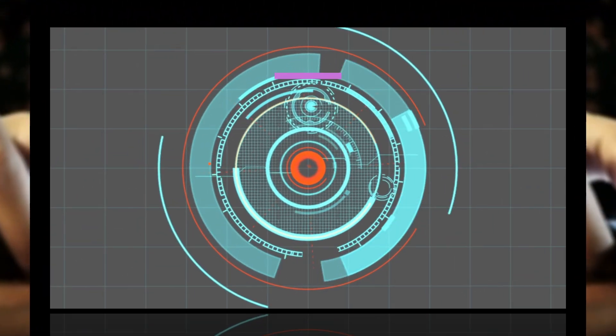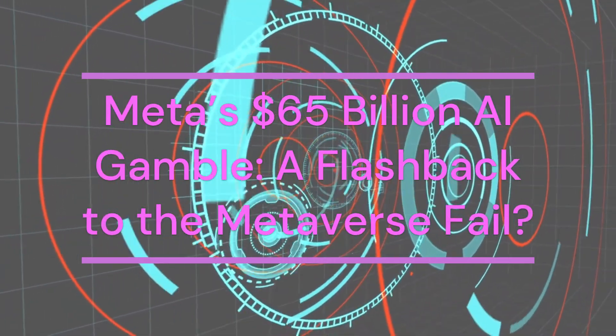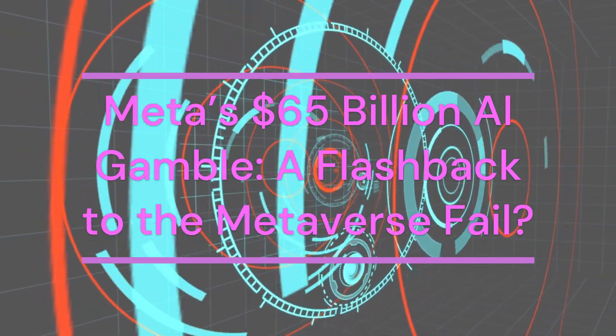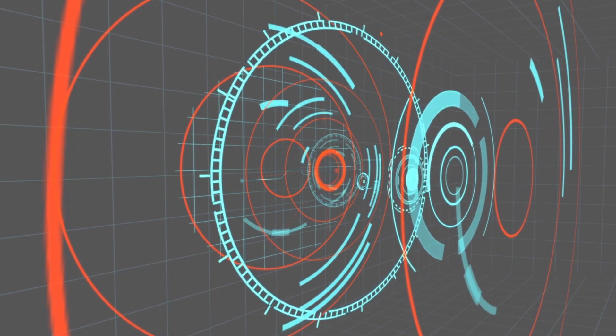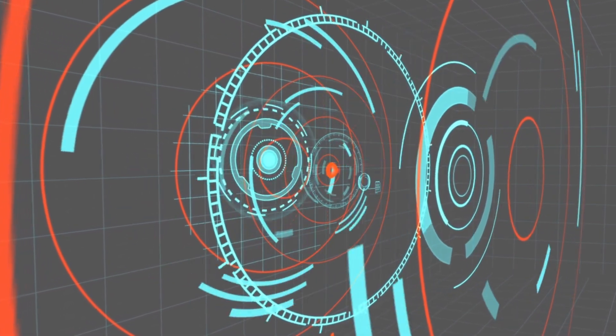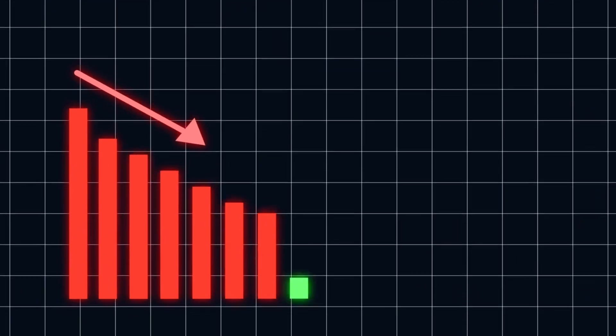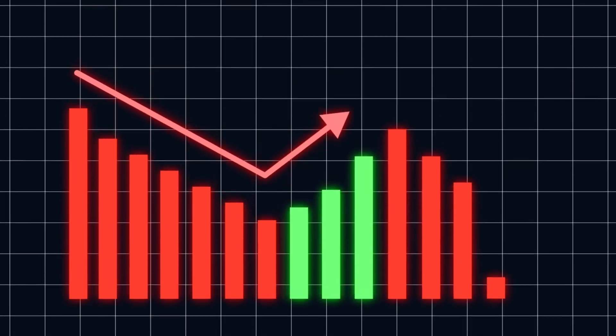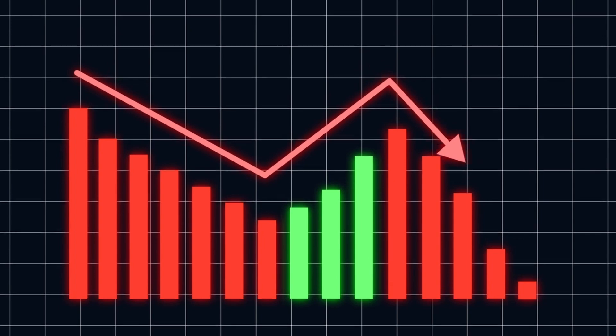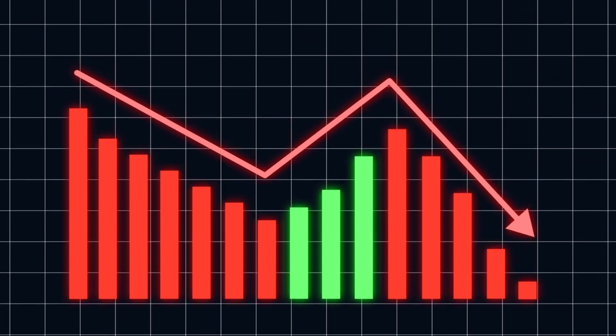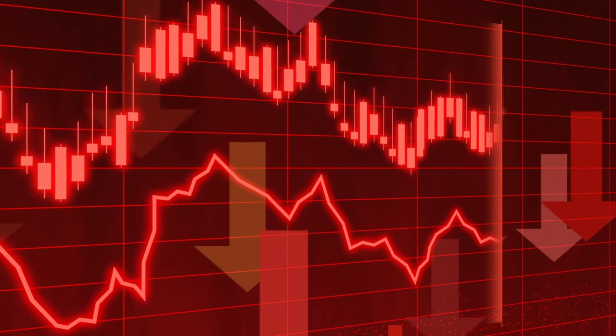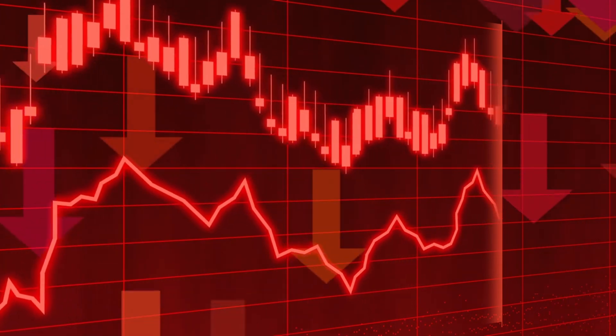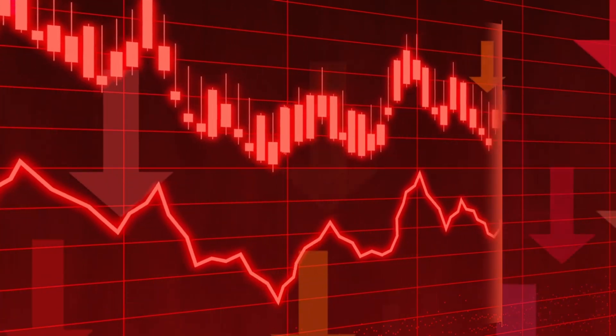Investors remember Meta's metaverse disaster. Meta's $65 billion AI gamble: A flashback to the metaverse fail? Let's rewind to 2021. Meta rebranded from Facebook and went all-in on the metaverse, pouring billions into VR and AR tech. The result? Stock crashed over 60% as investors feared runaway spending with little return. Fast forward to today, and history might be repeating itself.